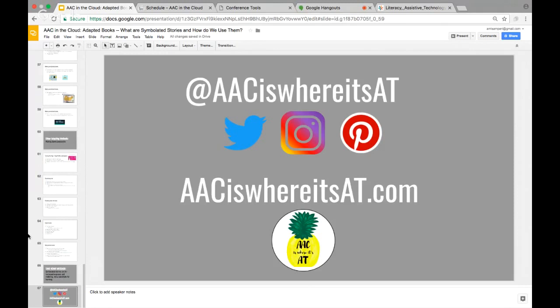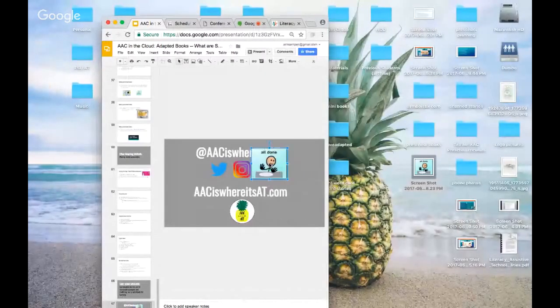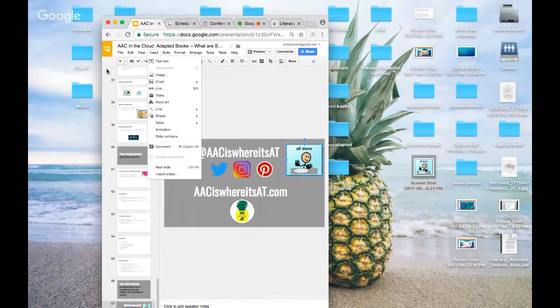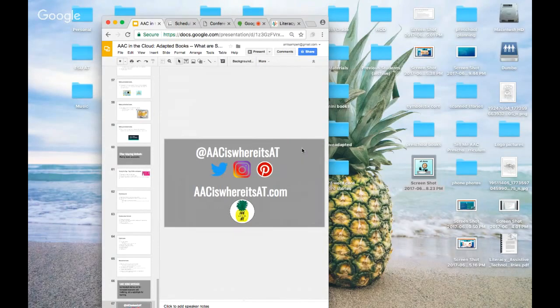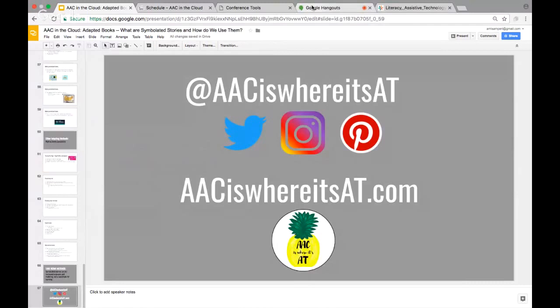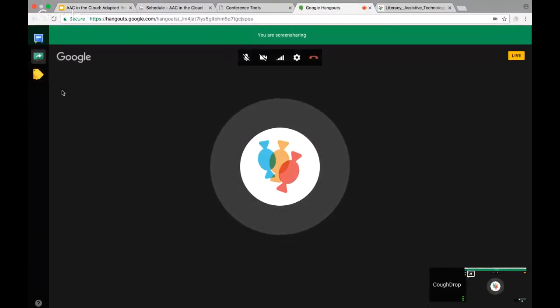Yes, you can absolutely use Google Slides rather than PowerPoint — that was just what I went to first. Sometimes I have trouble with drag and drop when files are too big, so you can use Insert Image instead. Feel free to reach out with any other questions or comments. Thank you all so much! We appreciate Amanda joining our first annual AAC in the Cloud. Have a great afternoon, everyone!